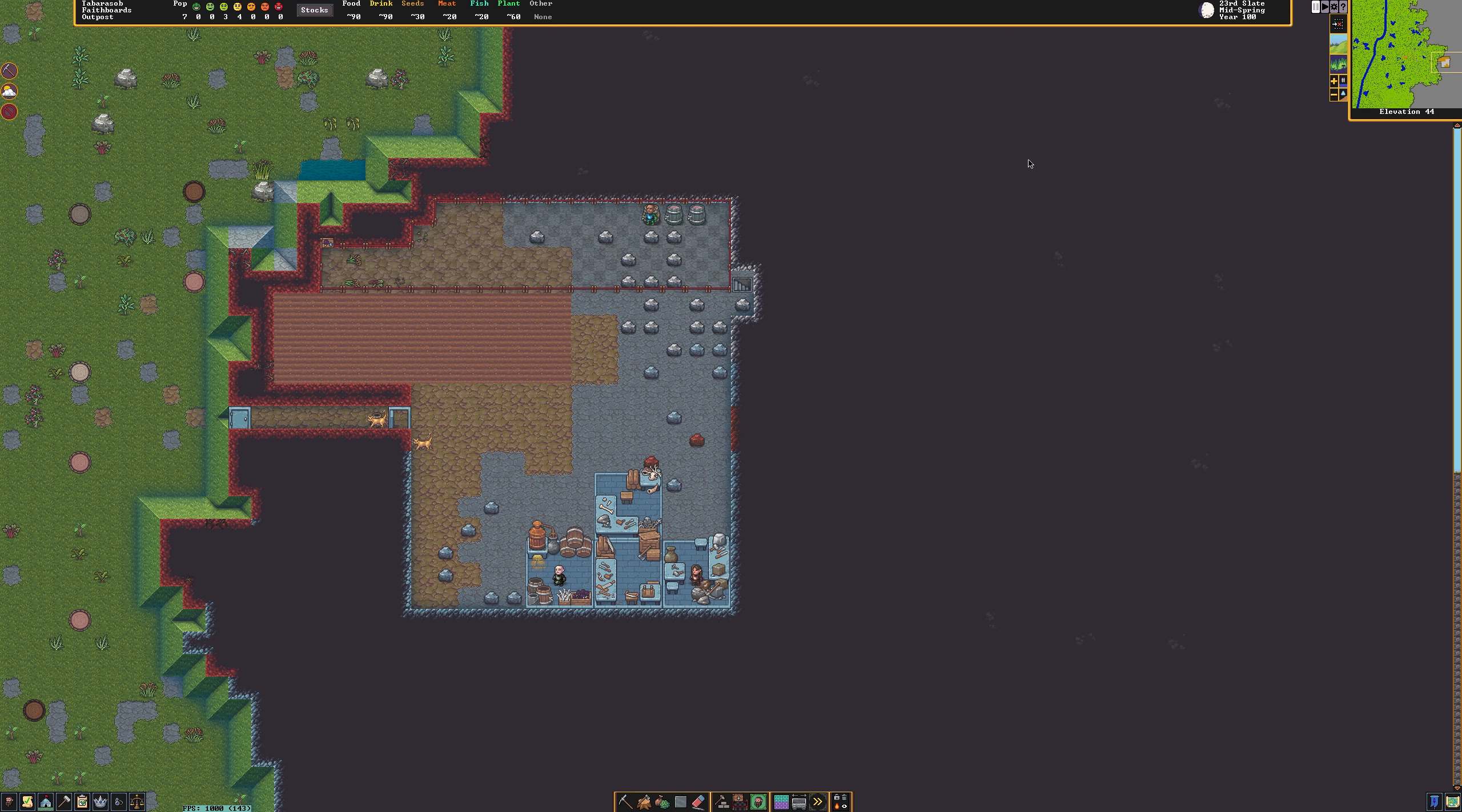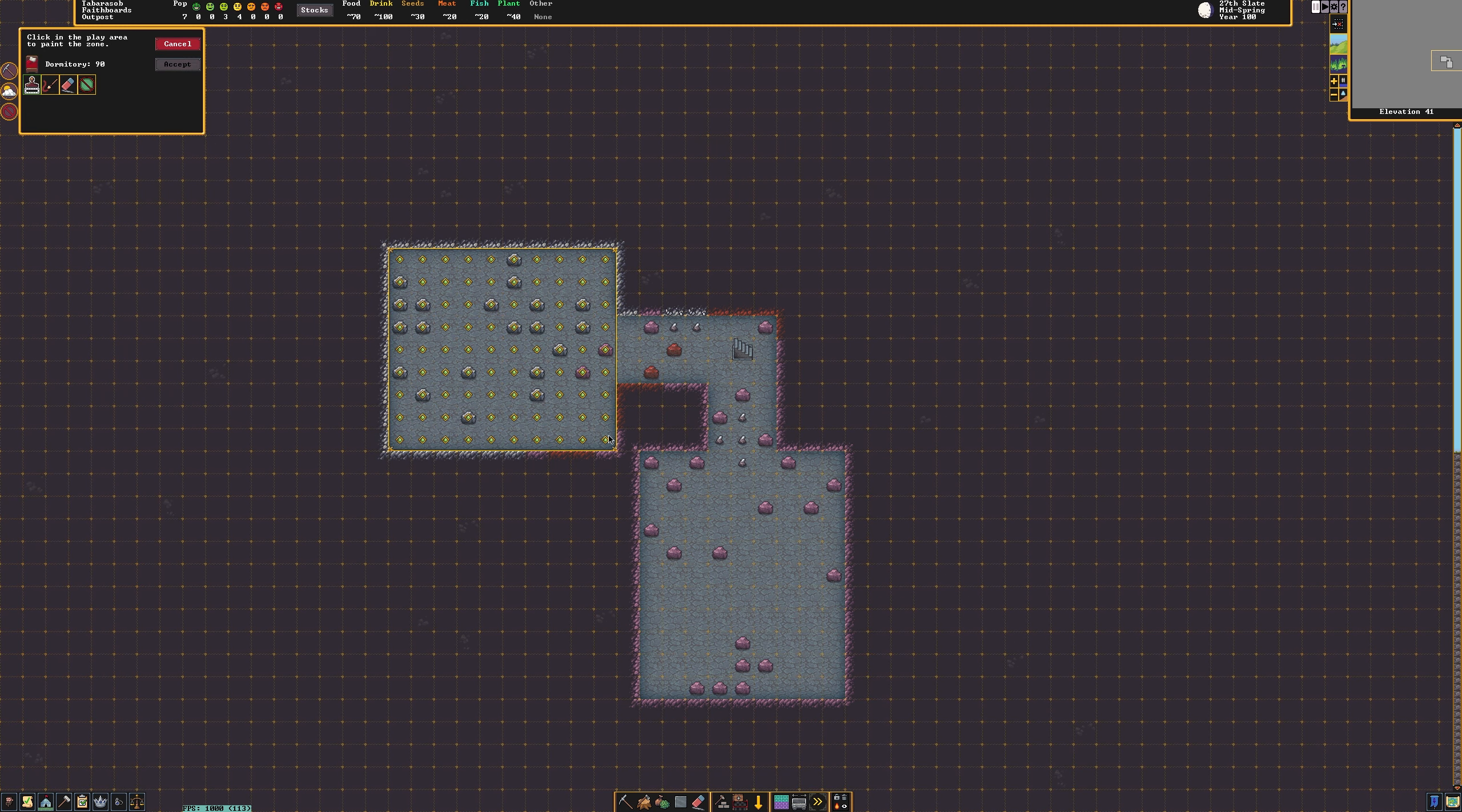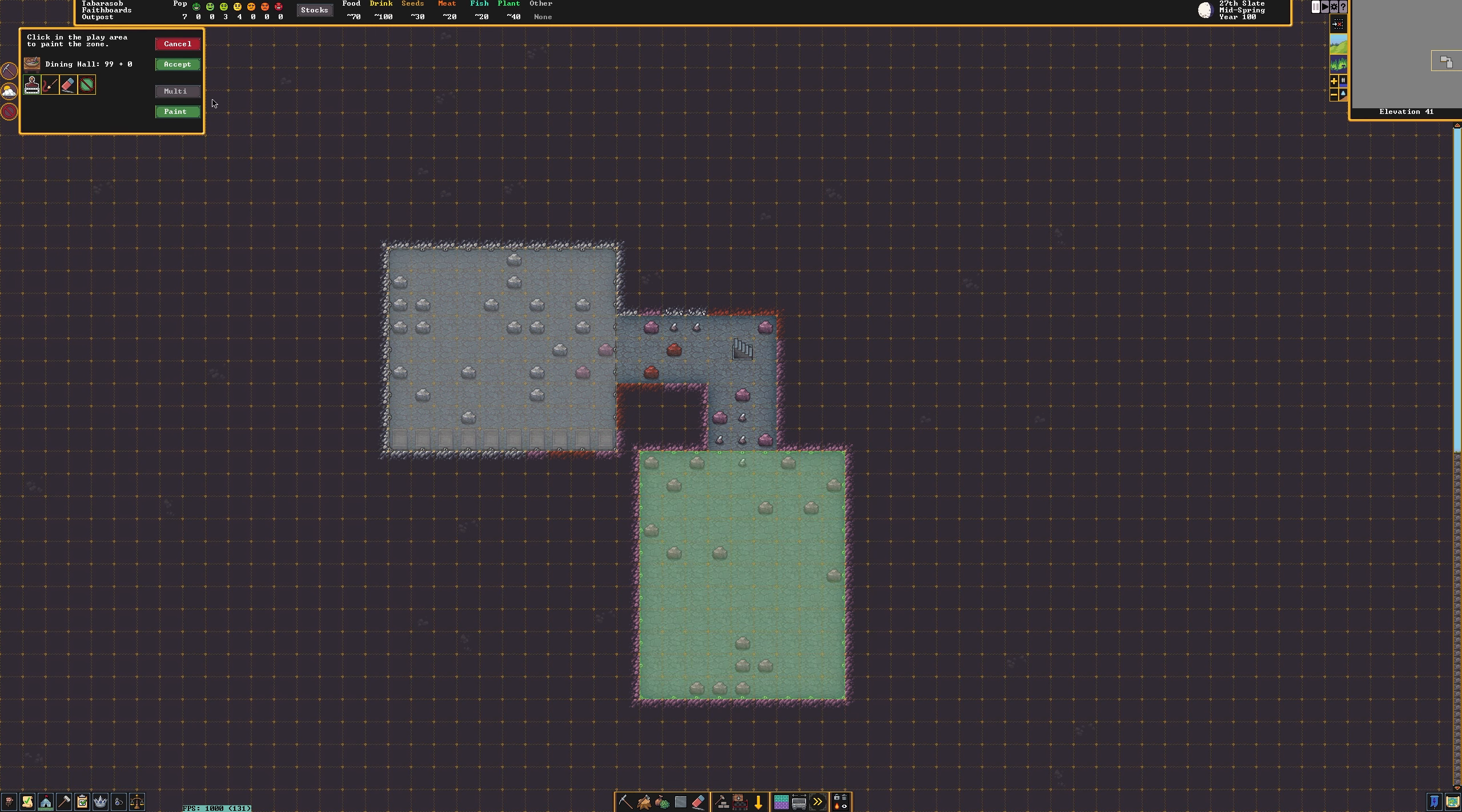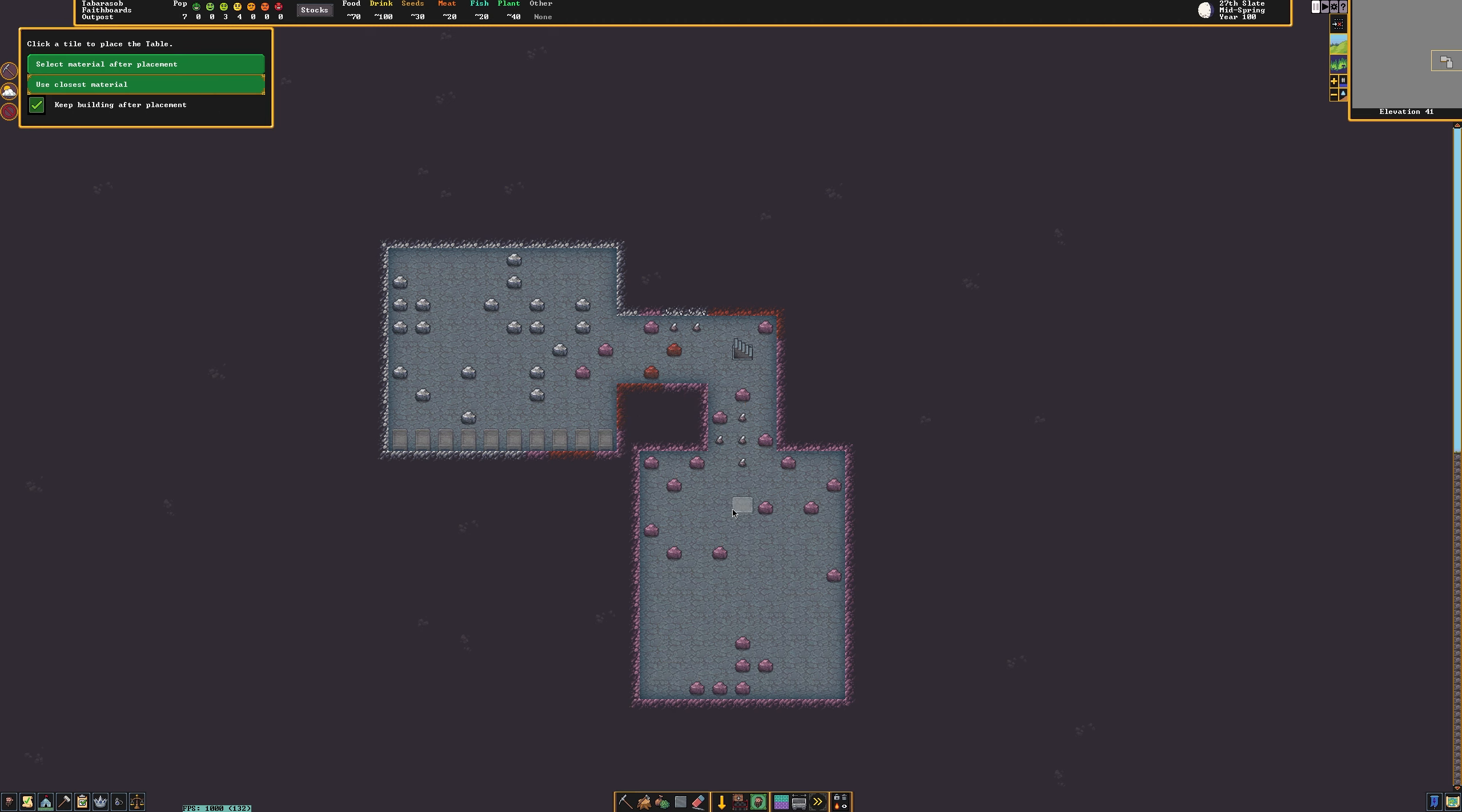We're going to turn one of the rooms that you have mined out into a dormitory. To do this, click the zones icon and select dormitory from the menu. Now designate the entirety of this room. Go ahead and place a couple of beds in here as they're constructed. Create another zone in another area of your fortress. Designate this as the dining hall and fill this area with tables and chairs. Eventually you will need an area designated as an office which contains both a table and a chair.